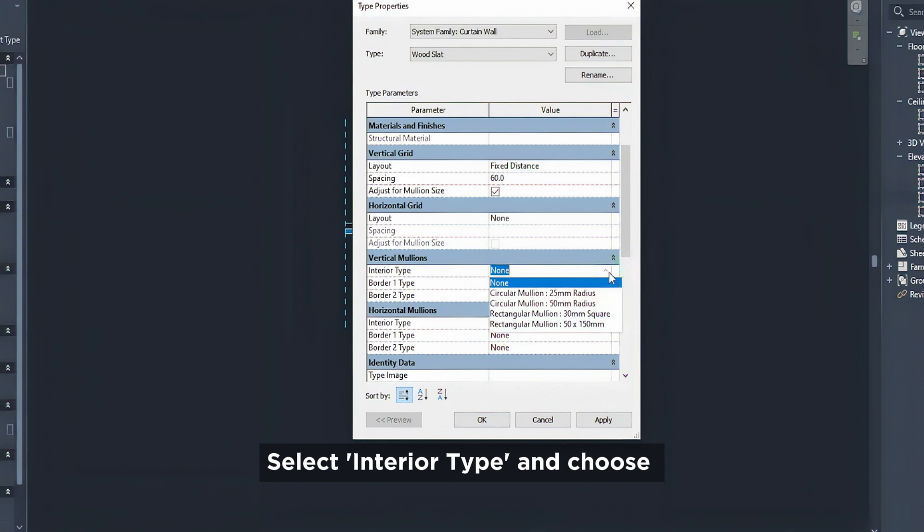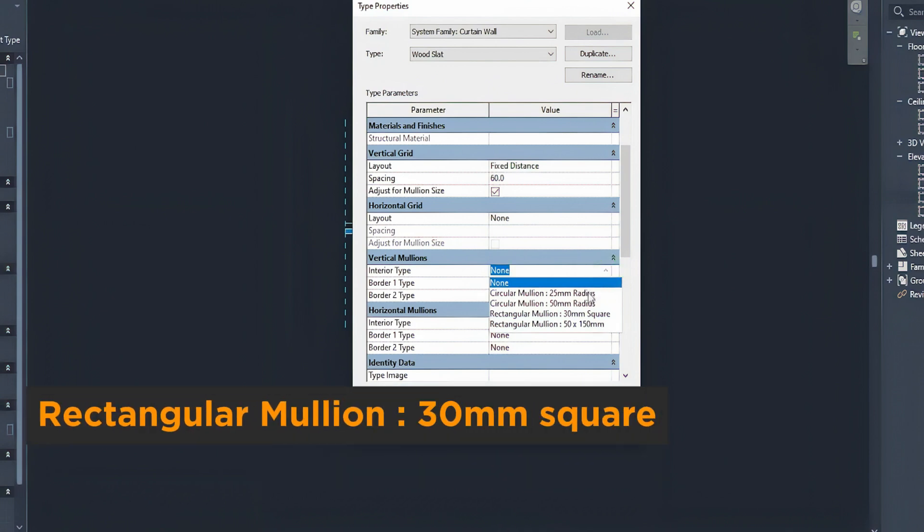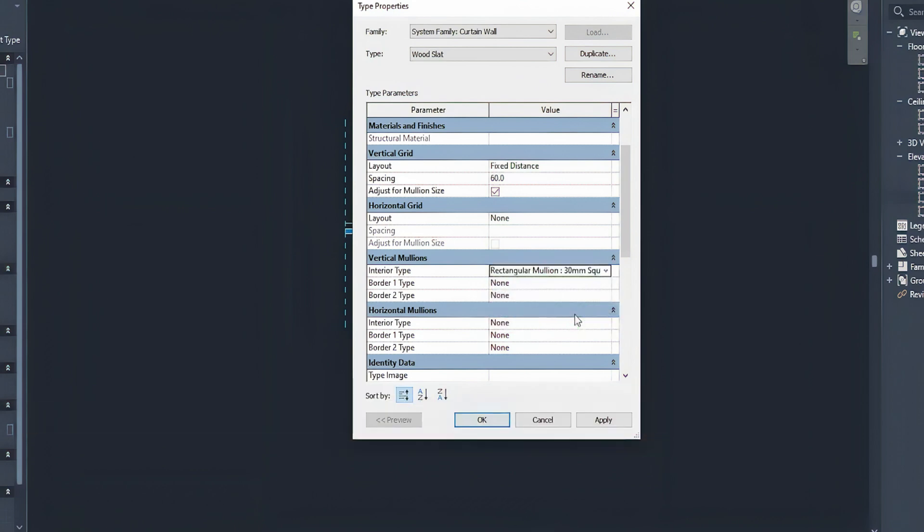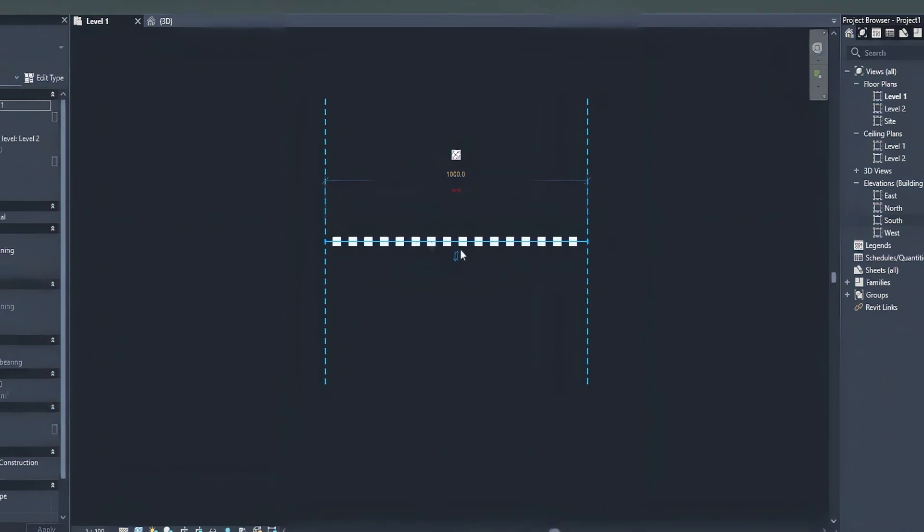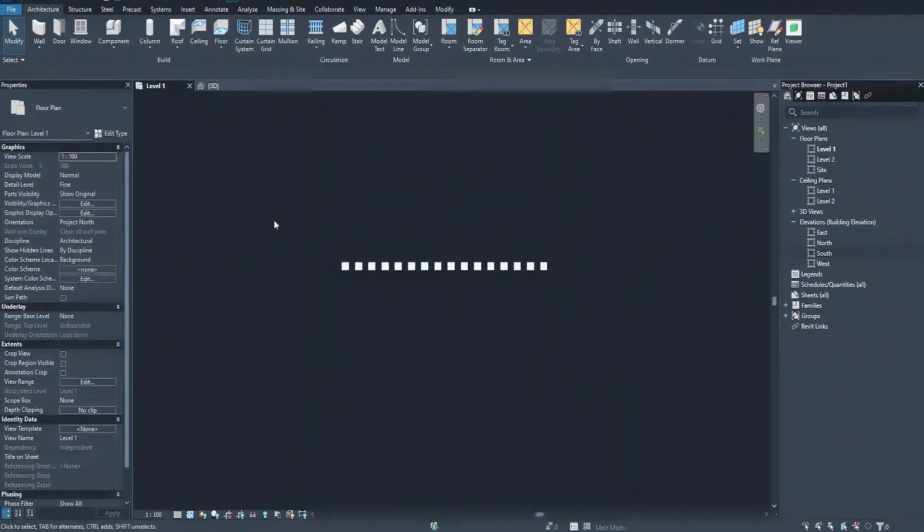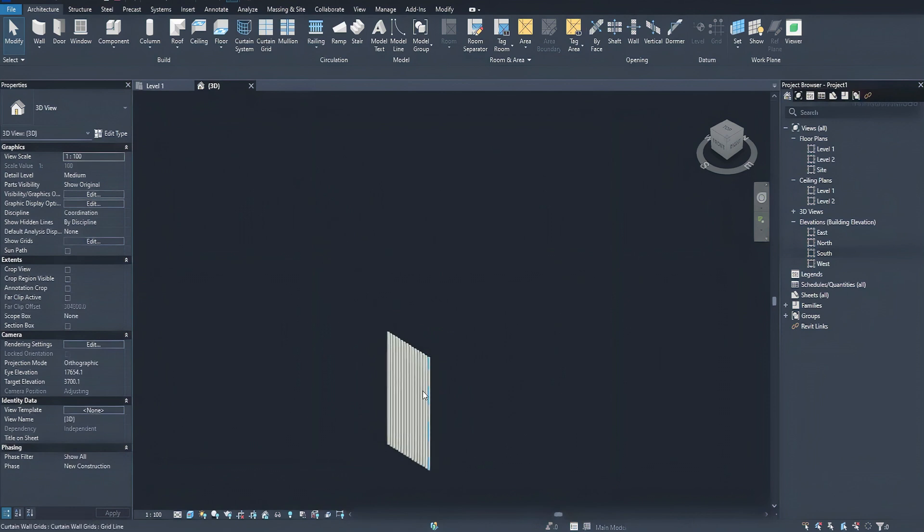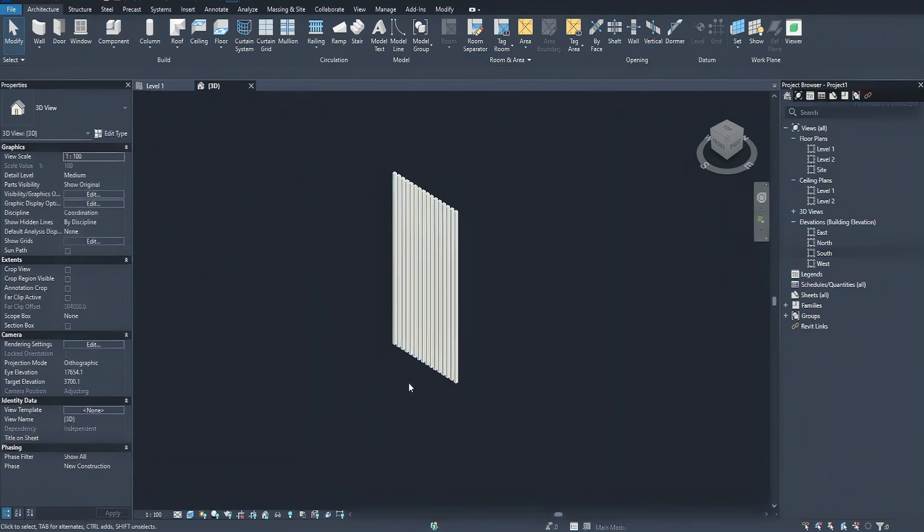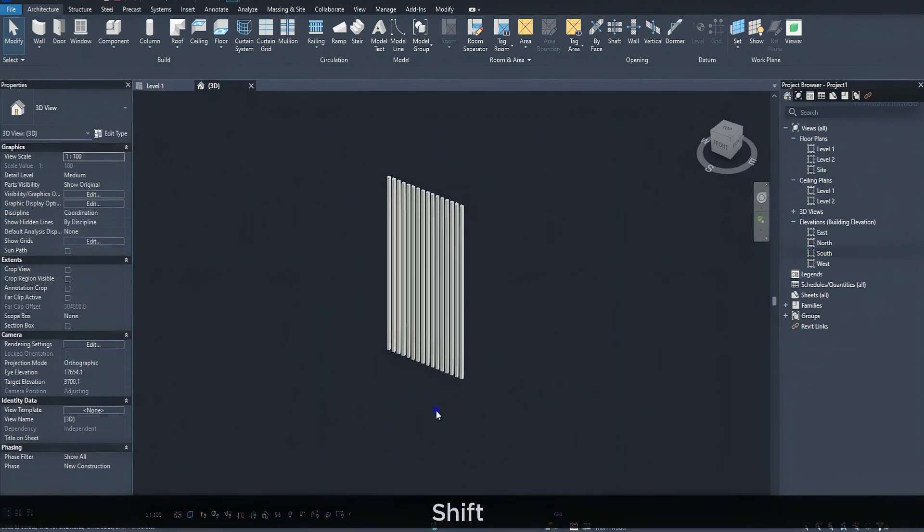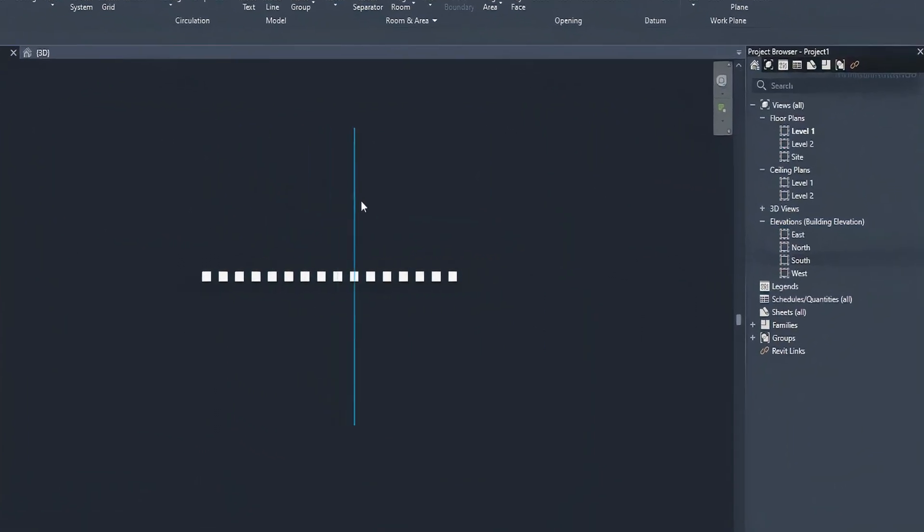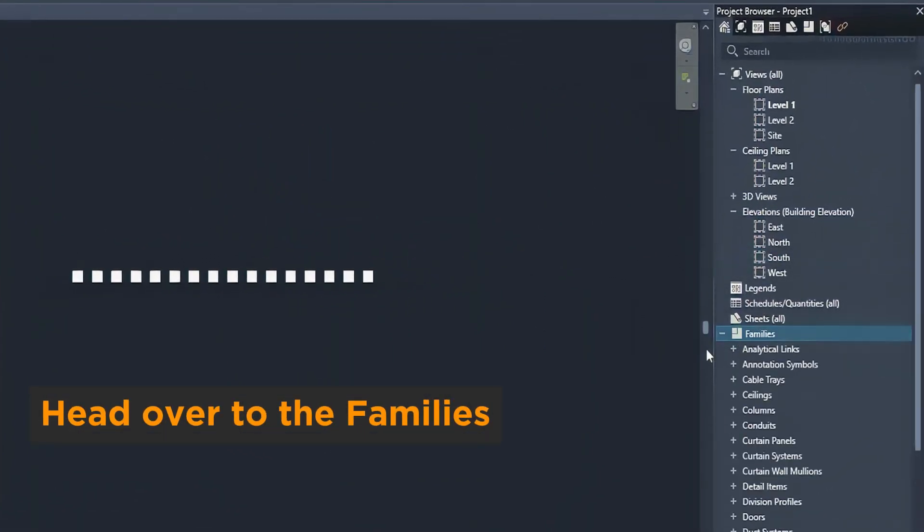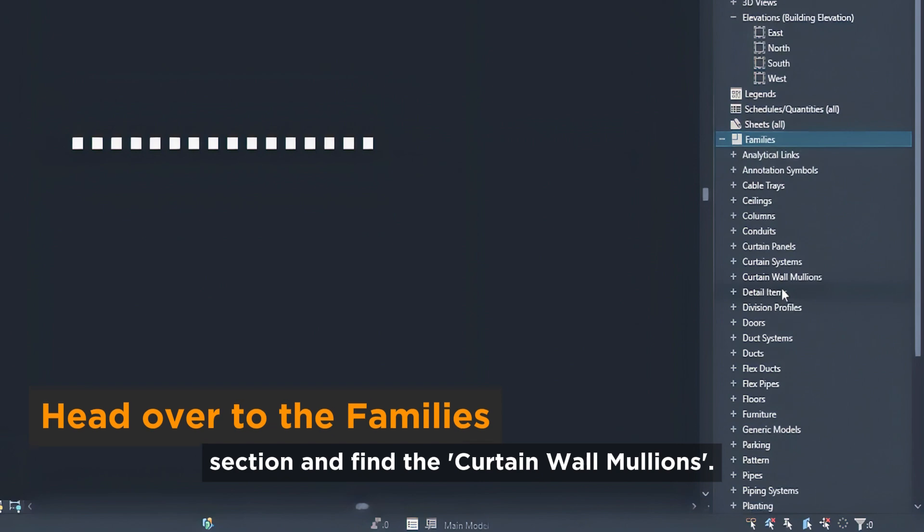Select interior type and choose rectangular mullion 30 millimeters square. Head over to the family section and find the curtain wall mullions.